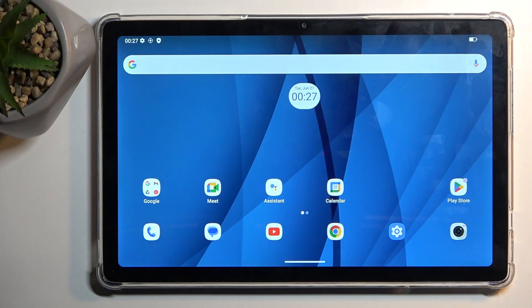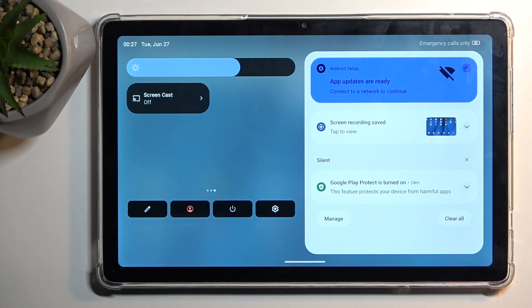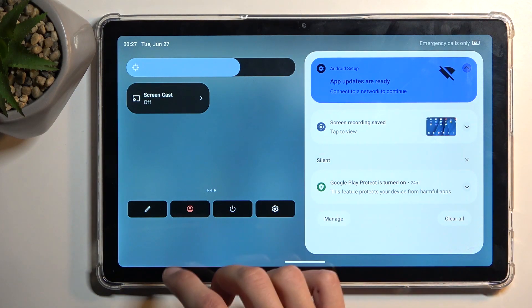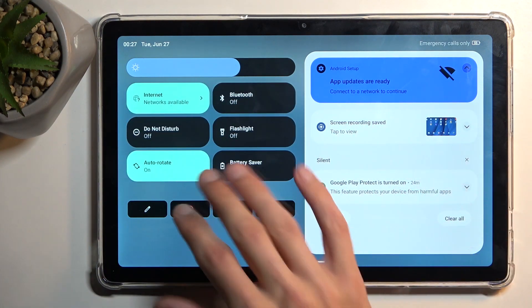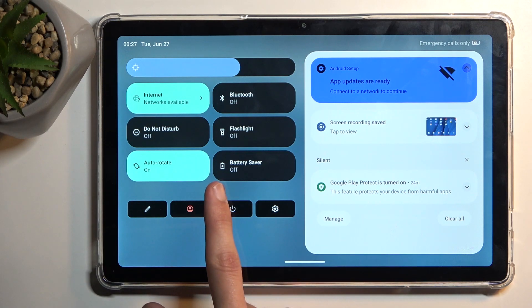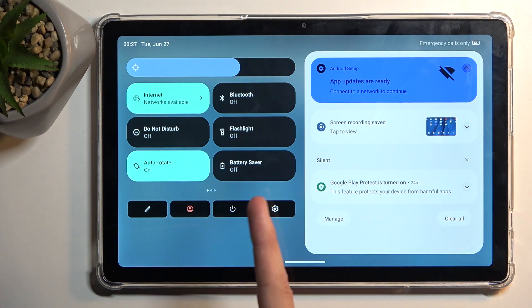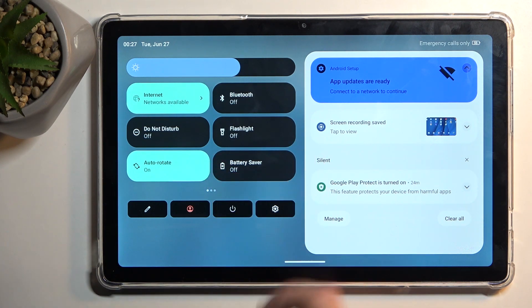To get started, pull down your notifications by swiping down from the top of the screen. Usually you would be on the first page of the toggles that are visible on the left side, and here you're looking for the power saving mode, which for me is right over here.